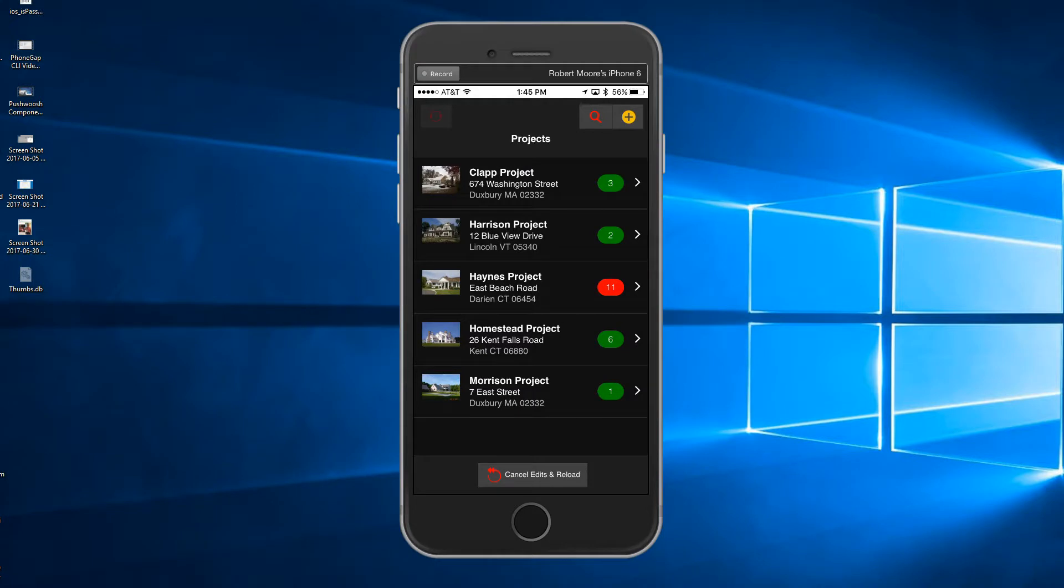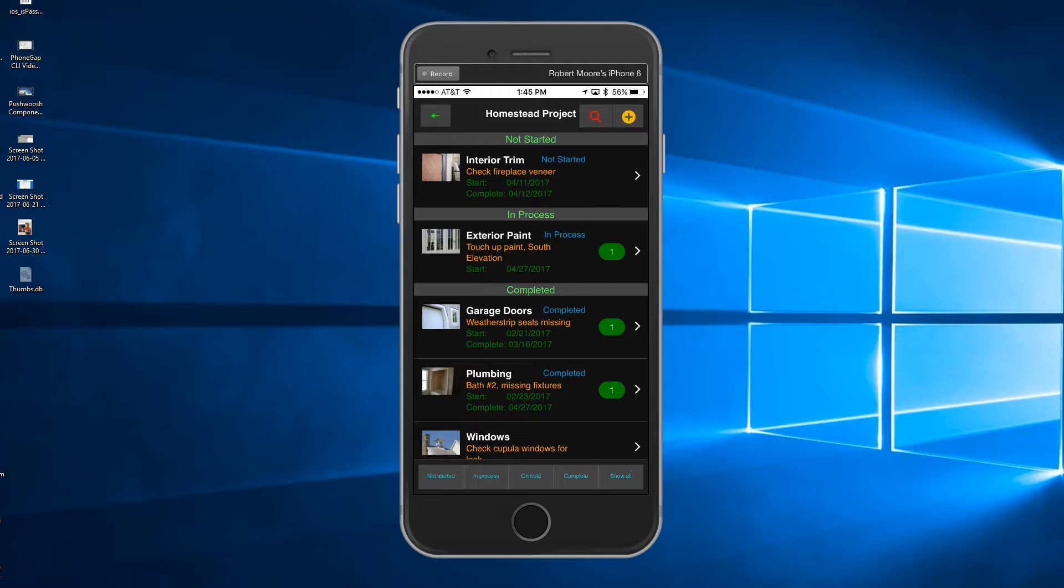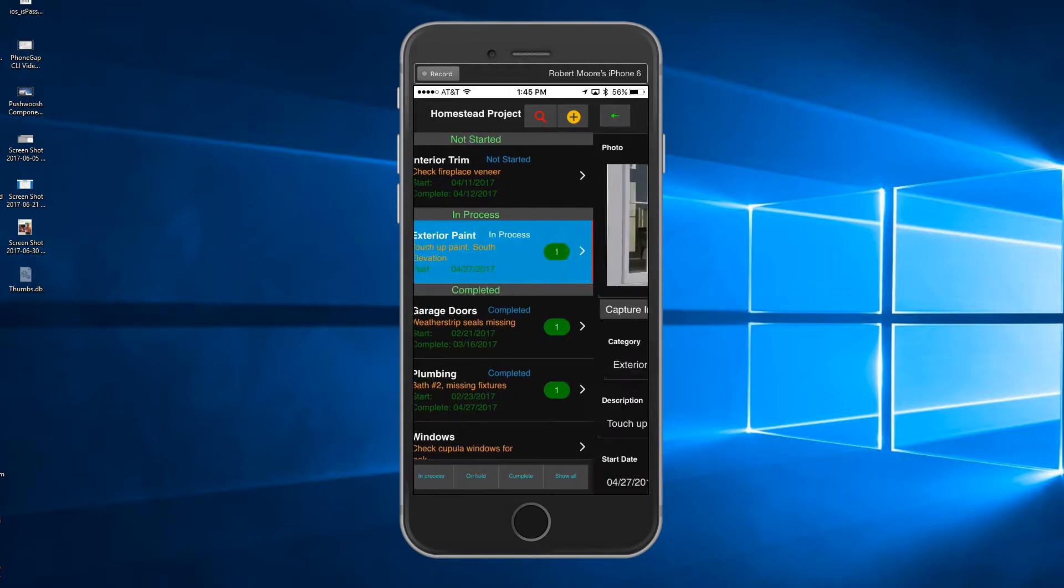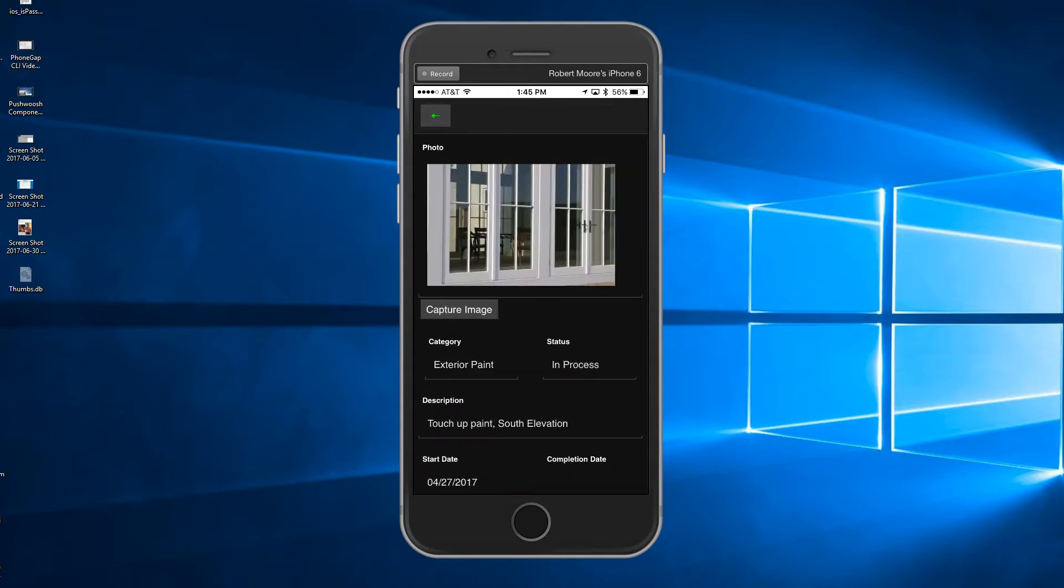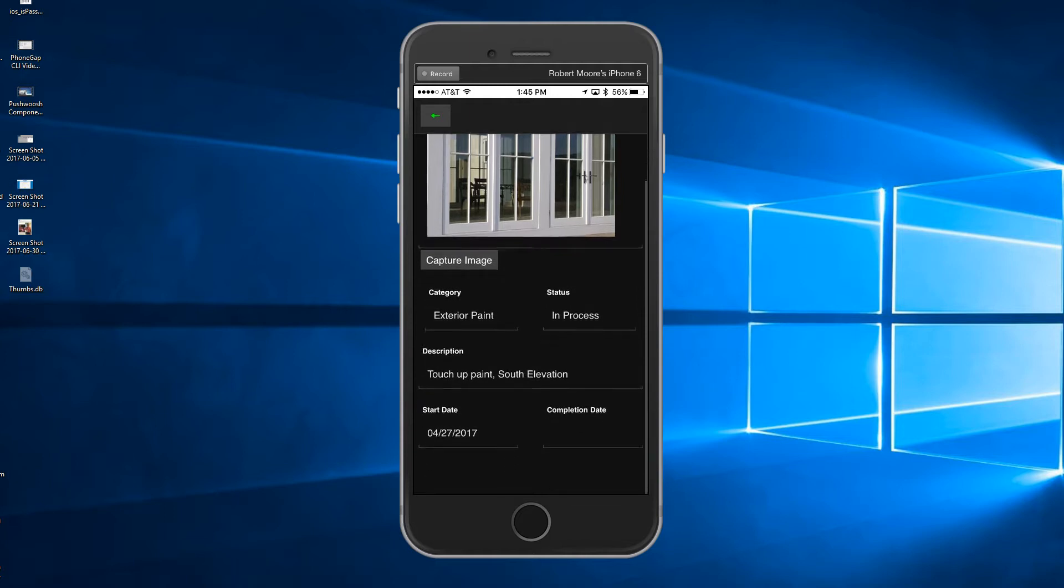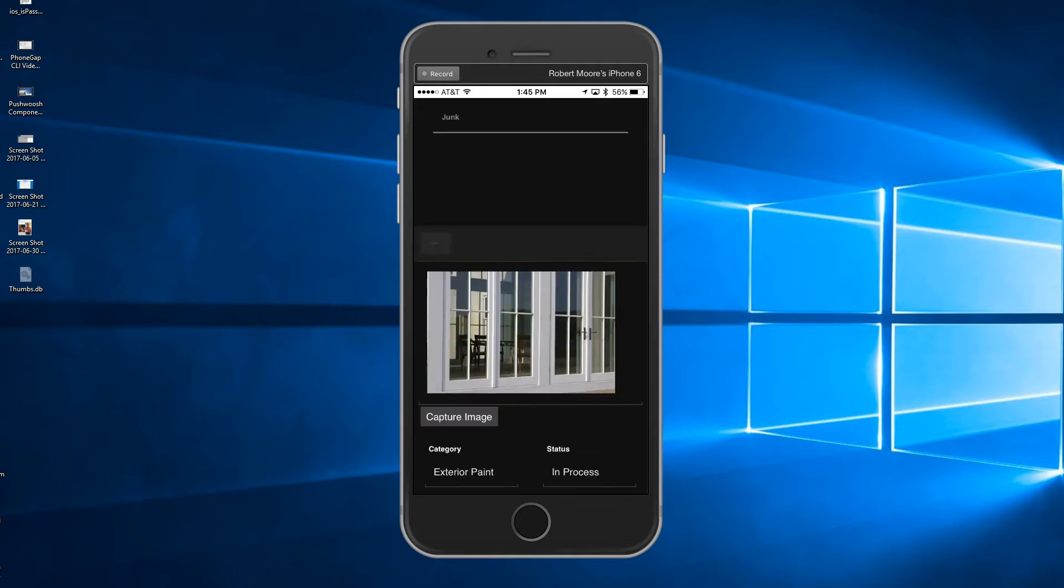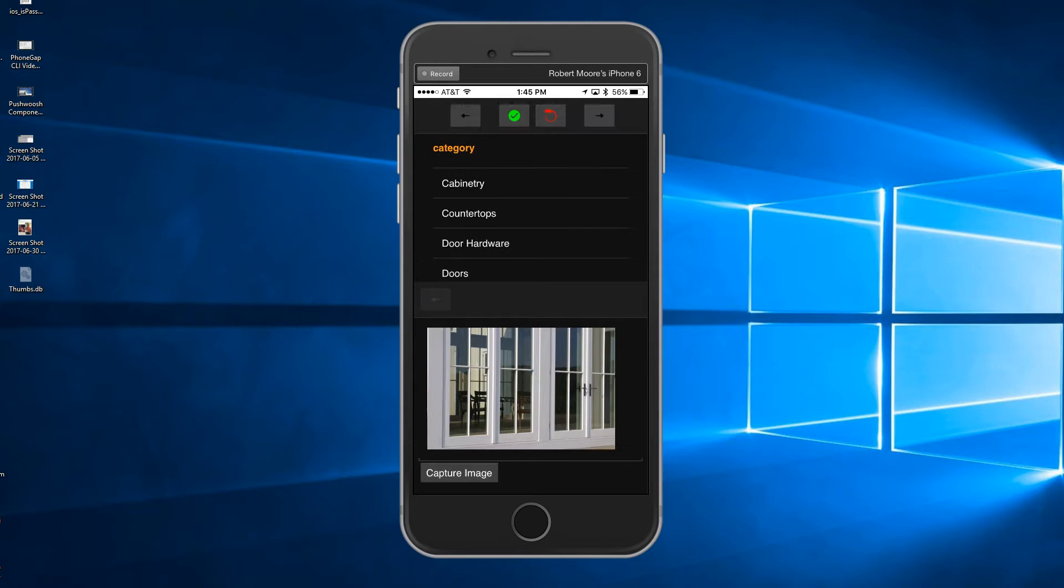As in the project list, editing the punch list items is done by swiping the row and tapping on the edit button. You can use the camera to capture an image or you can edit any of the fields. Form view and editor controls are used for efficient mobile device data entry, and you can cycle through all of the fields by tapping on the arrow button.